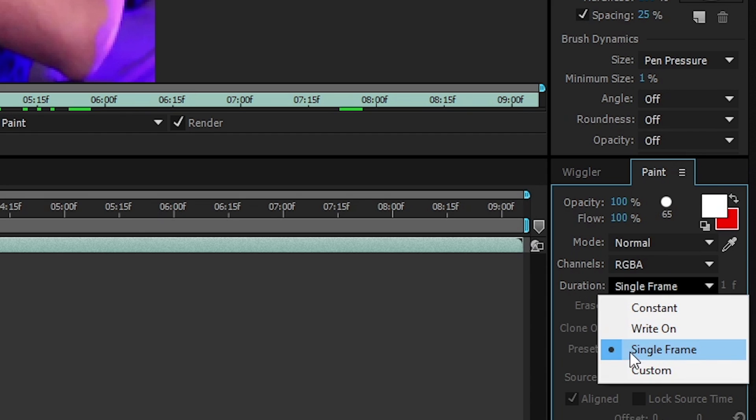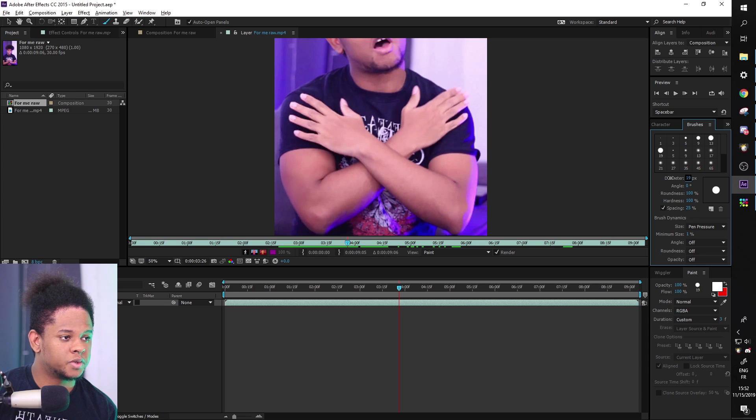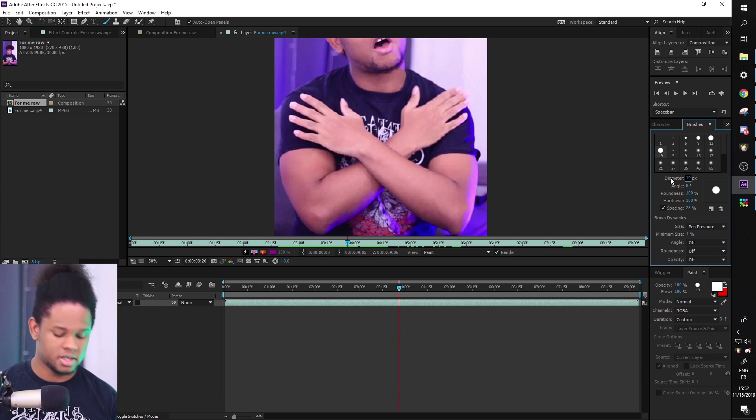Basically, we're going to pick custom and we're going to make it so that every drawing stays for at least three frames. That will reduce the amount of frames that we have to draw. So let's type three and we're good to go. I'm going to reduce the diameter and there we go.